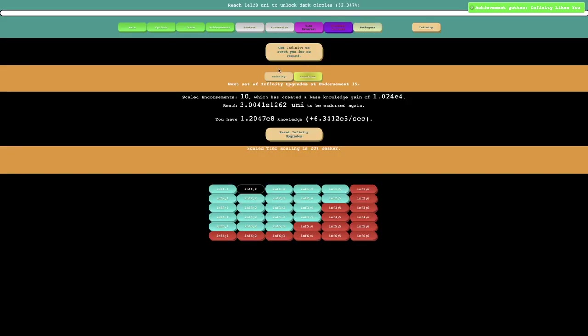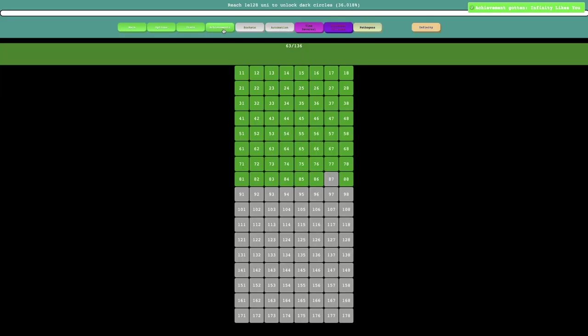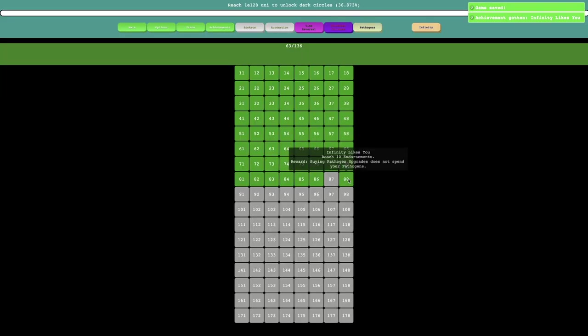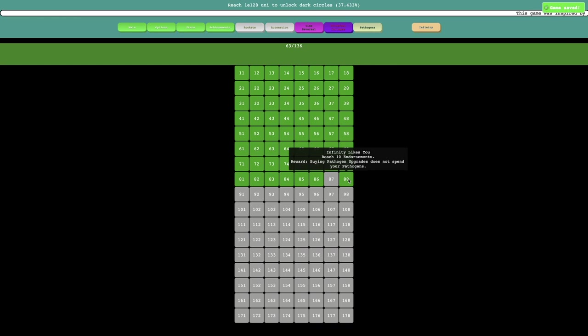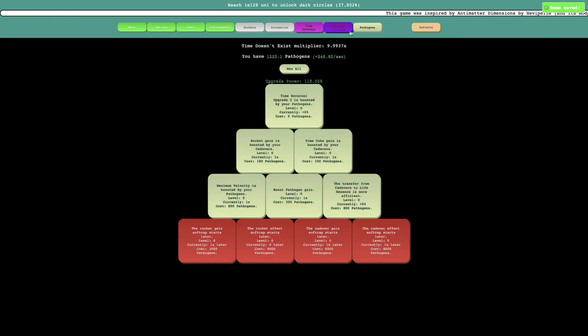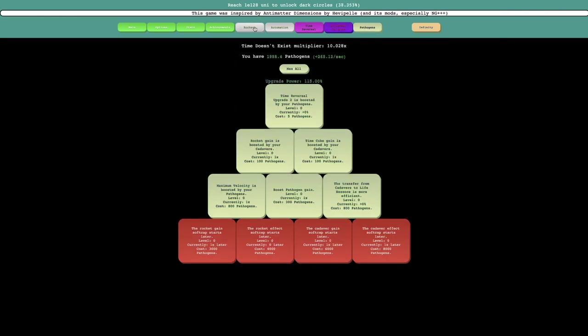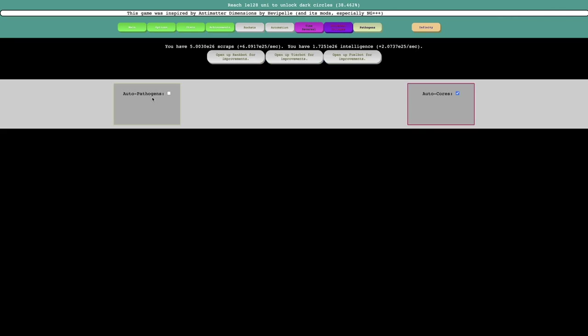So let's do this. At first, I get an achievement, which is this: Buying Passagen Upgrades does not spend your Passagens, which is huge. I should definitely get the automated Passagen Upgrades like this.